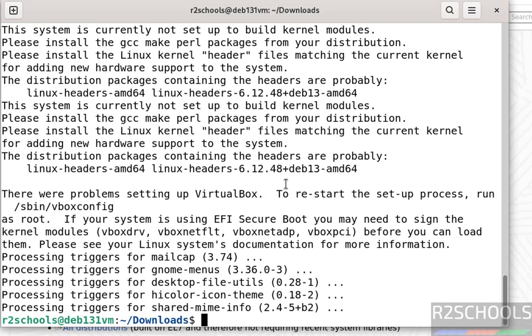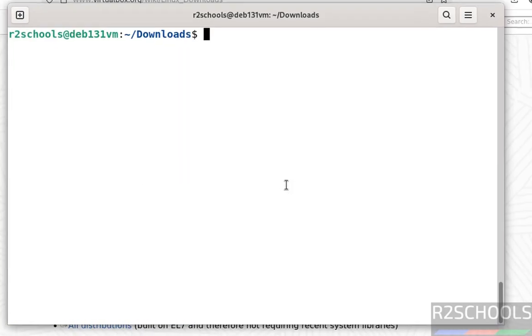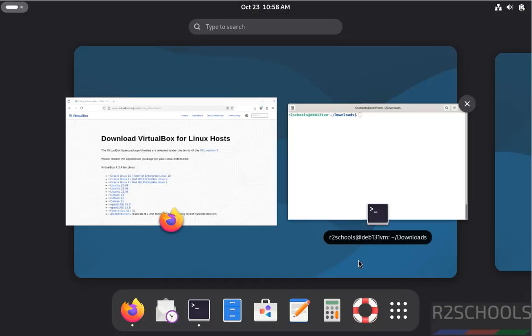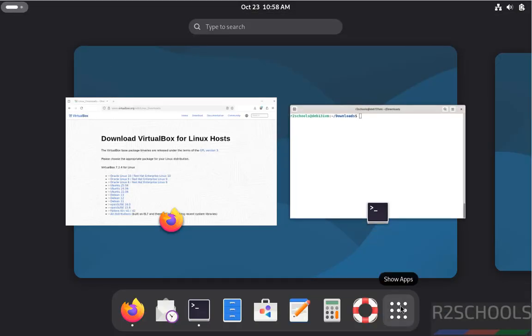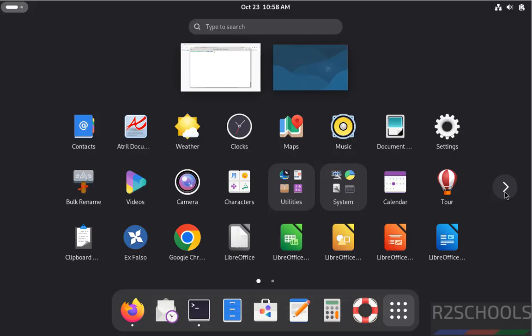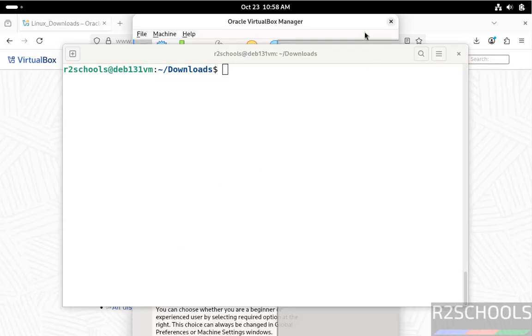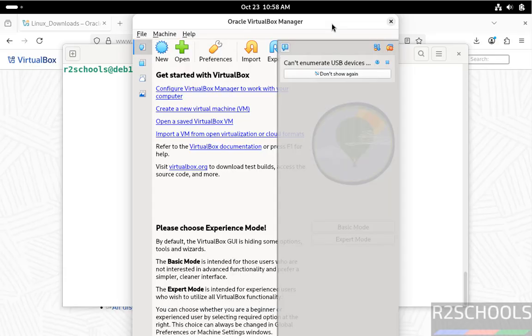Now complete. We have successfully installed. Now go to all applications, show applications. See here, we have the Oracle VirtualBox. Click on it to open. See, in the background we got the VirtualBox.